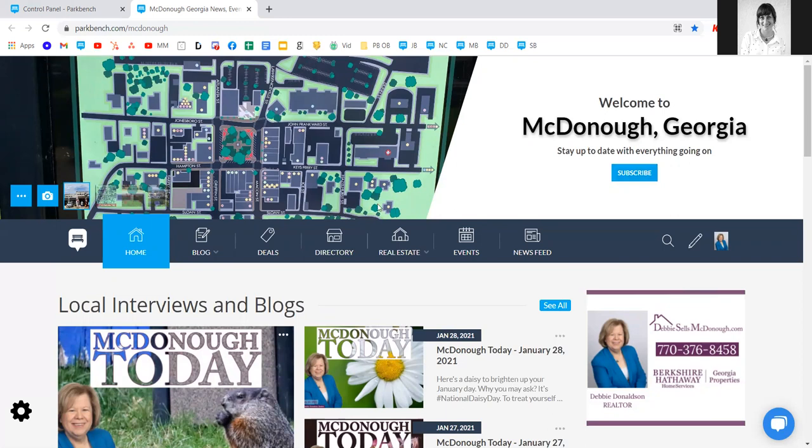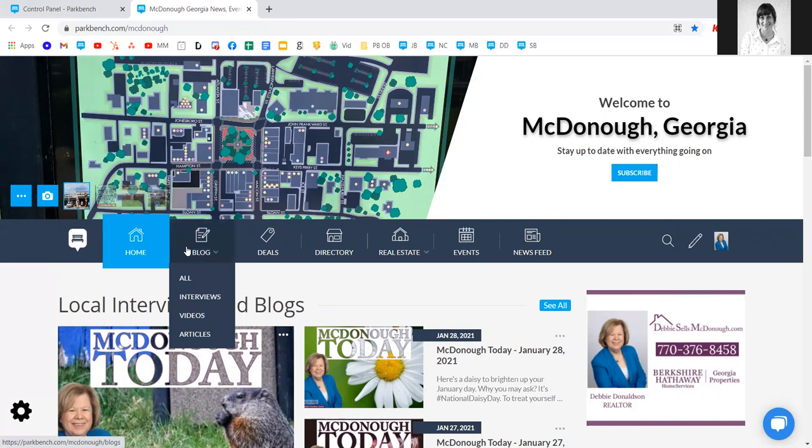We'll cover all of the tabs along the top. You'll notice the blog tab — you won't have that right away when you first sign up as a sponsor since you simply don't have interviews or blogs posted yet. But as soon as you do, that will appear.